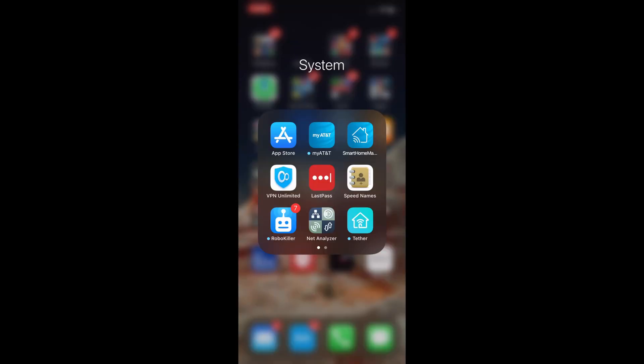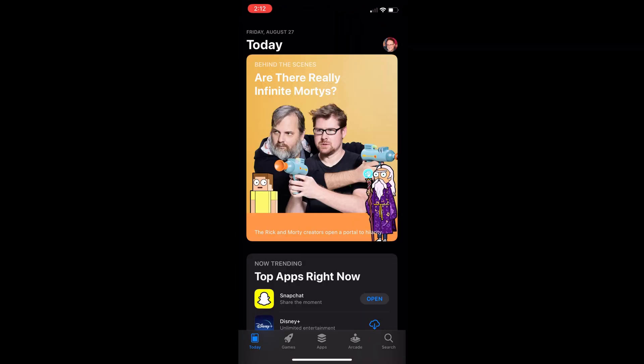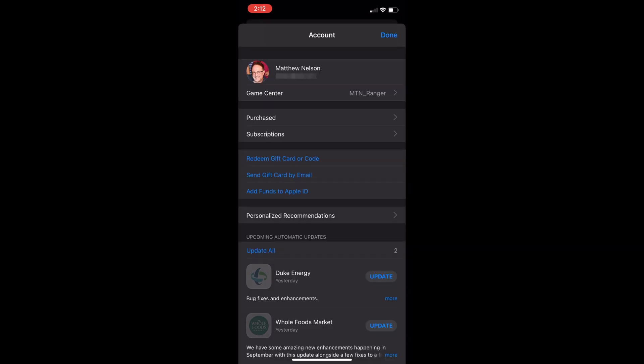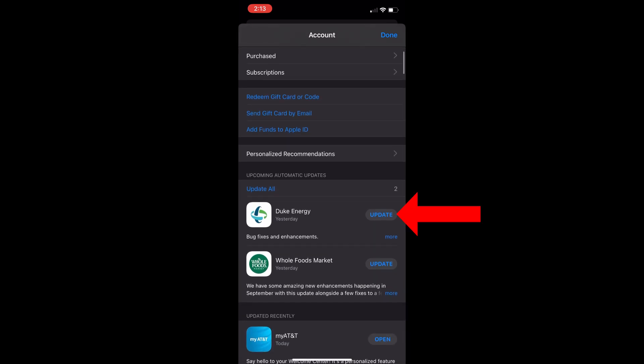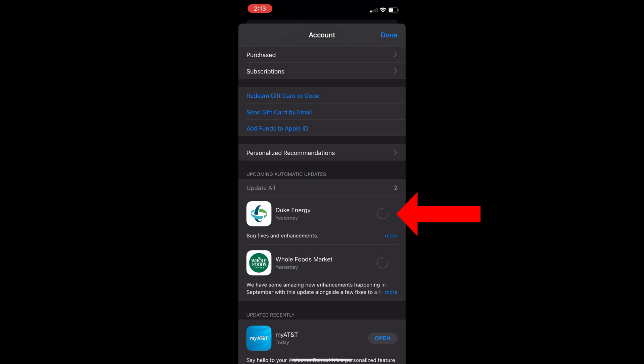Normally apps will update themselves over time, but if you want to do an immediate update, go into the app store. Press the round icon in the upper right side. Find the Tesla icon down below. Mine is already updated, but you can see examples like this Duke Energy app. Press the update button to download the new version.